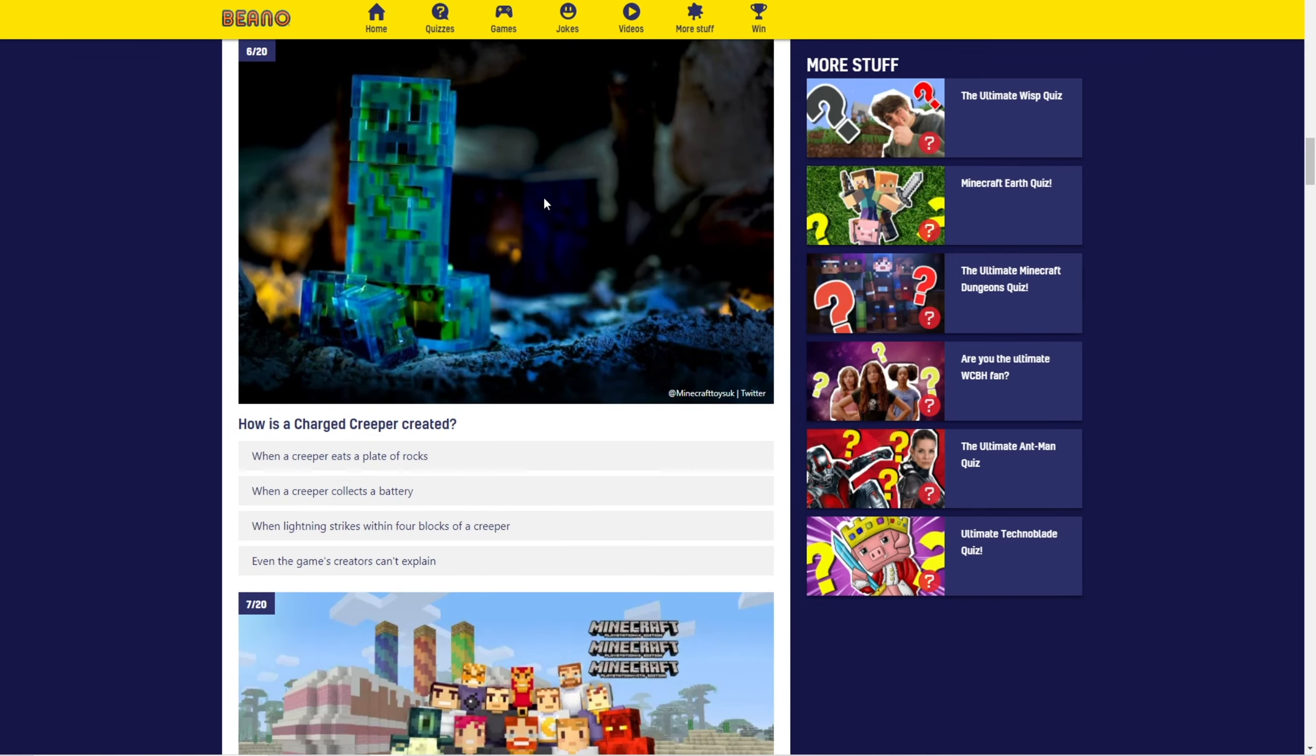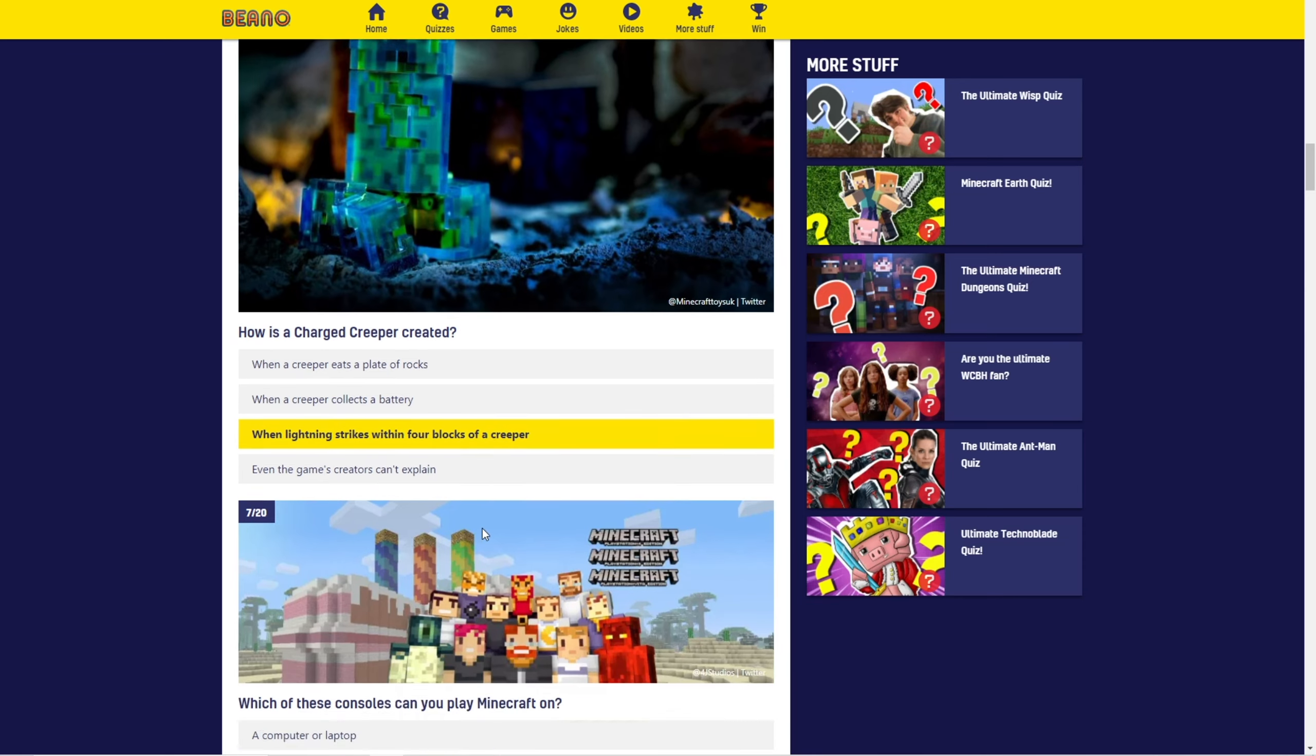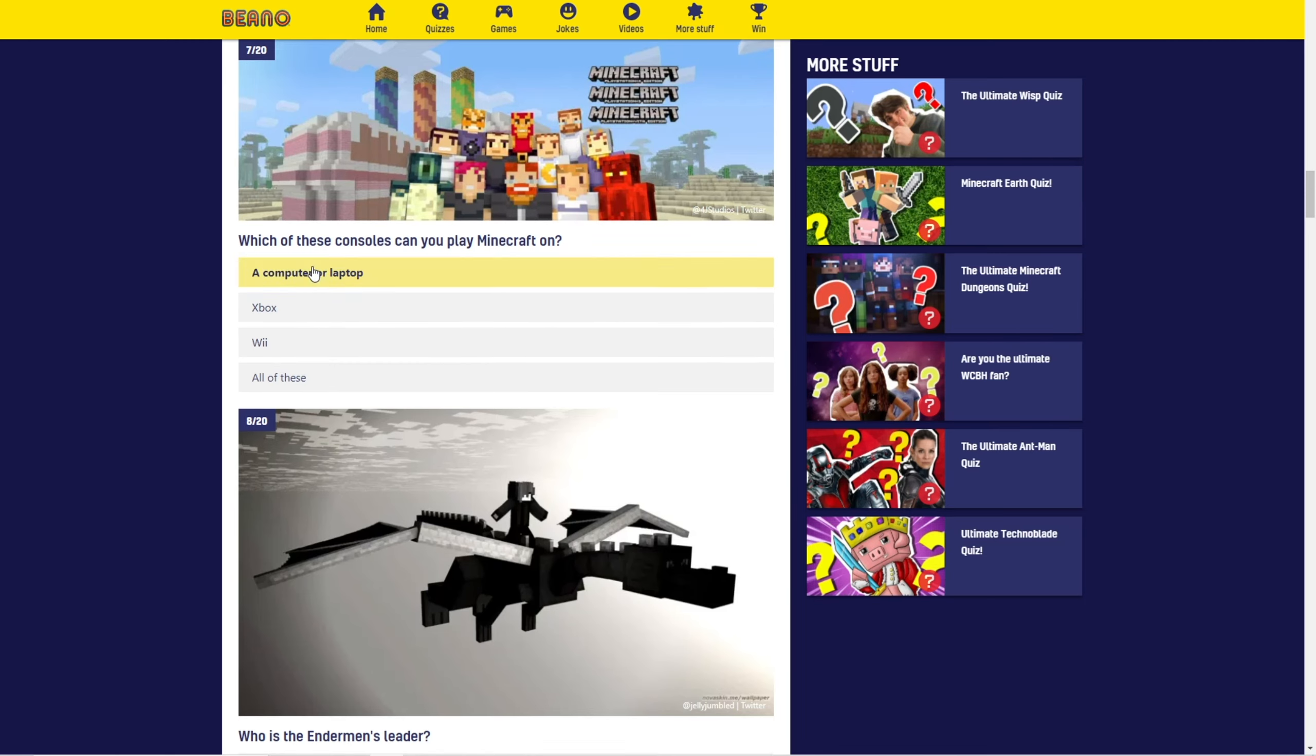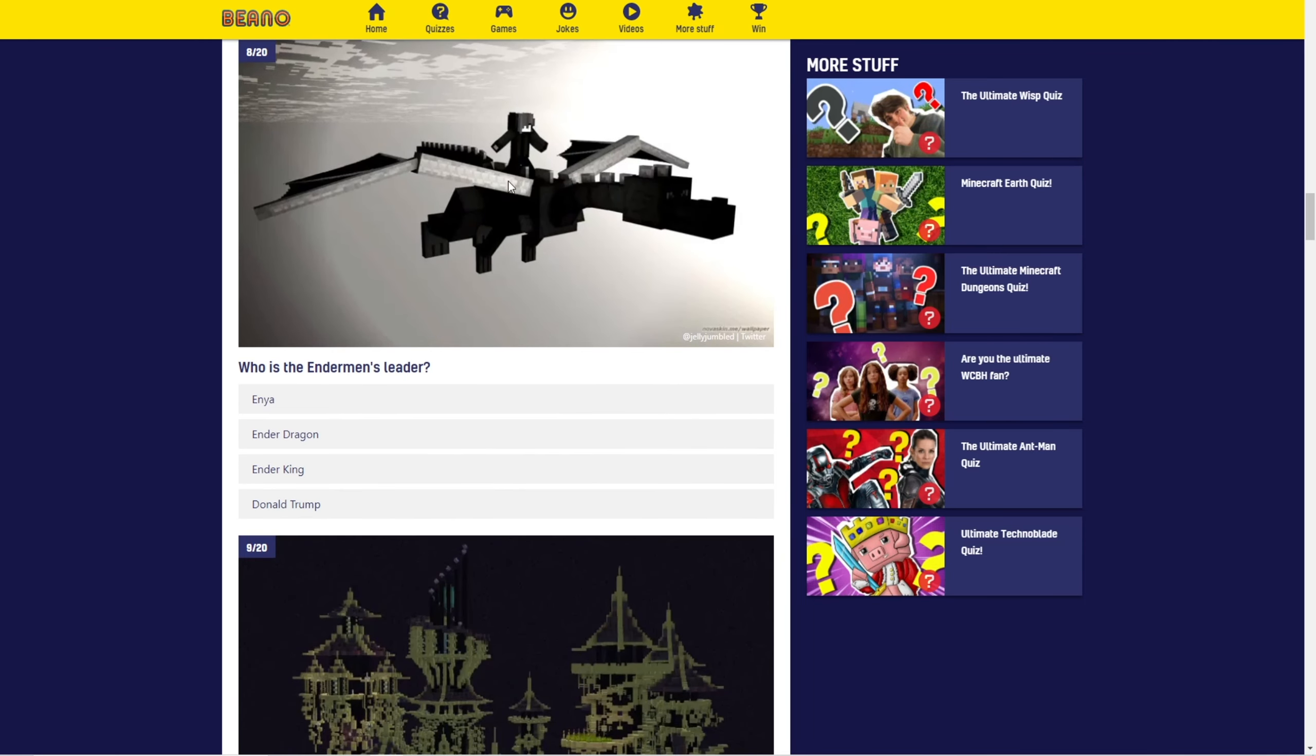What are these cursed images? What is that? What can you wear to stop an Enderman from attacking you? A pumpkin. How is a charged creeper created? Um, when lightning strikes within four blocks of a creeper. Which of these consoles can you play Minecraft on? Computer, laptop, Wii. Well, not the Wii, so. Wait, can you? No, because. Wait, no, no, no. I, no, no, no, no. I guess, well, you could do Xbox. I'm not sure what to choose. I'll just do computer, whatever.